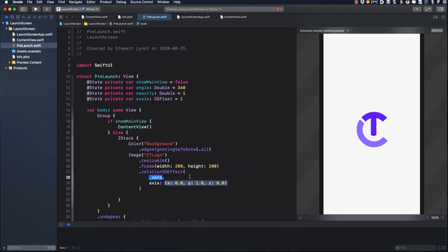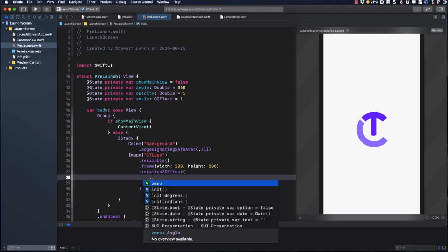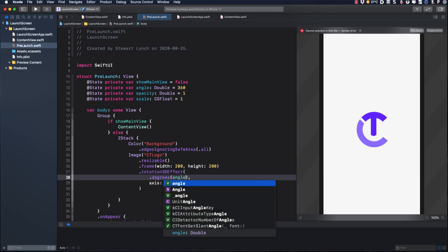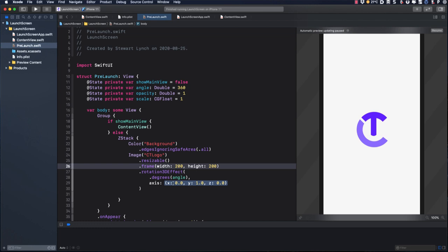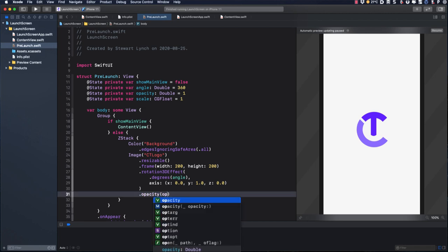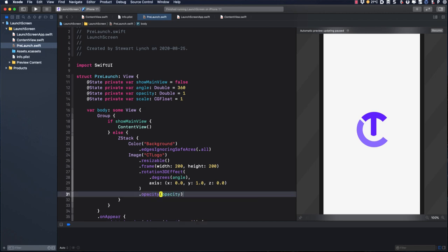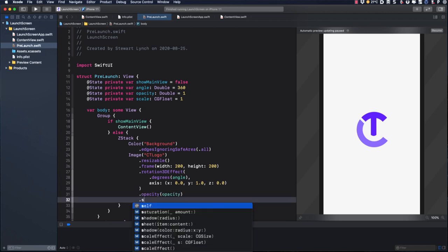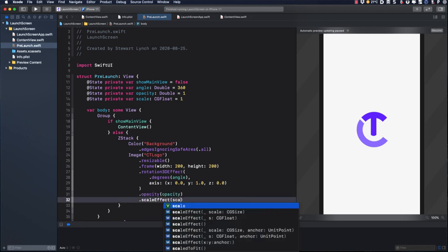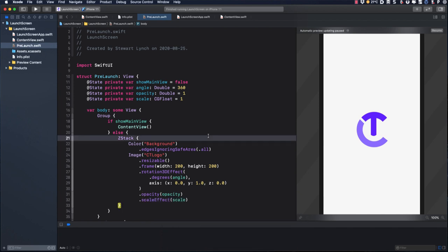For the axis, we're going to rotate this around the y-axis, so it's the one that's set to one. Next, we'll set the opacity and scale effect view modifiers to their corresponding state properties.